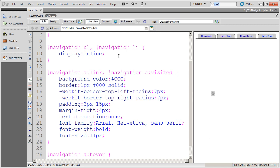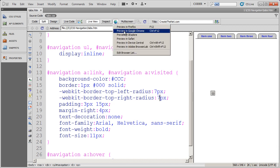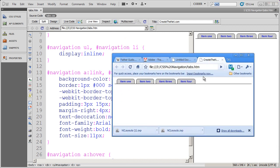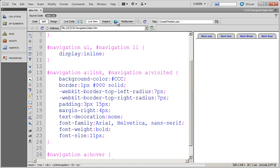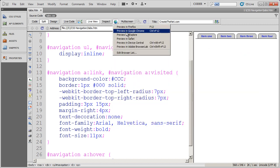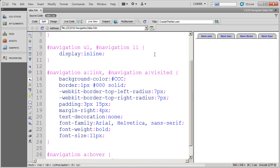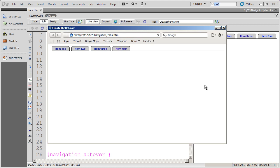Now, if I preview this in something like Google Chrome, you're going to see that I get the rounded corners. Same thing with Safari. It might take Safari just a second to load up here. And there I go, there are my rounded corners in Safari.